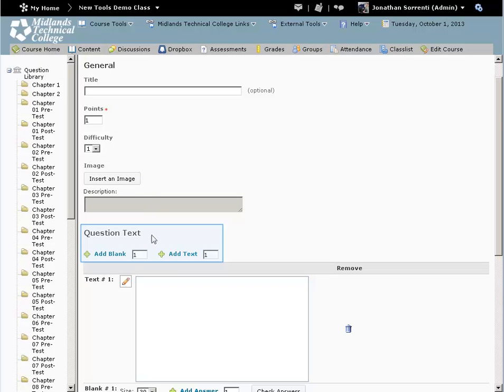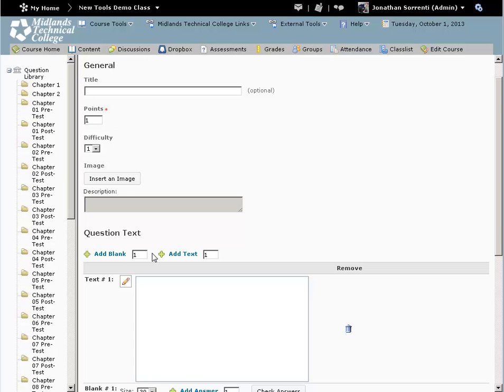Notice the Add Blank and Add Text buttons. We will use these later. This question type is set up so that you type in text, then there is an answer blank on the next line, and then there is more text.